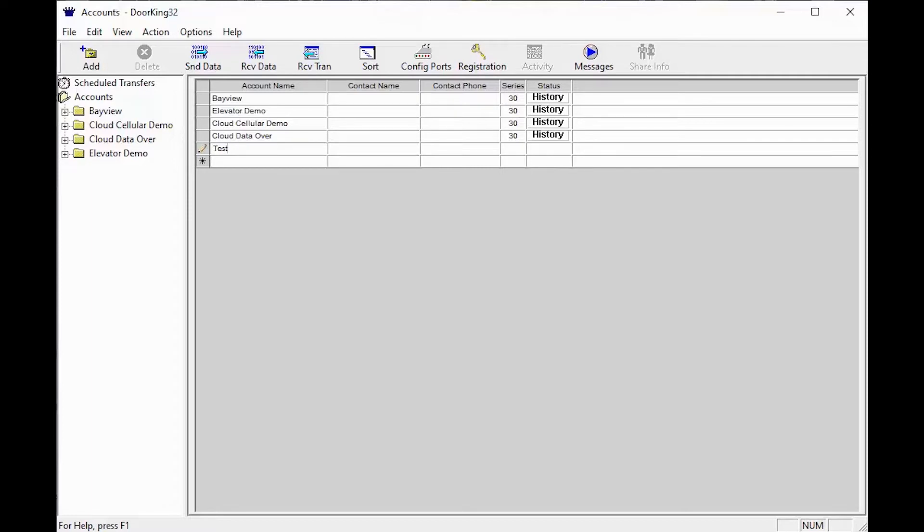To create a test account, click on the blank line with the asterisk, then type the word 'test'. This can be renamed later.